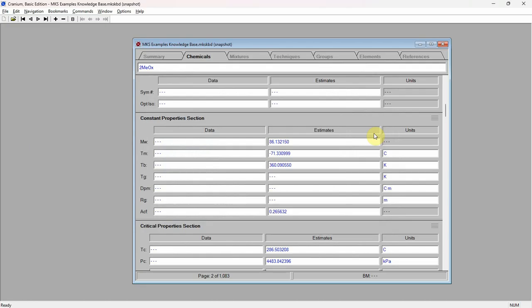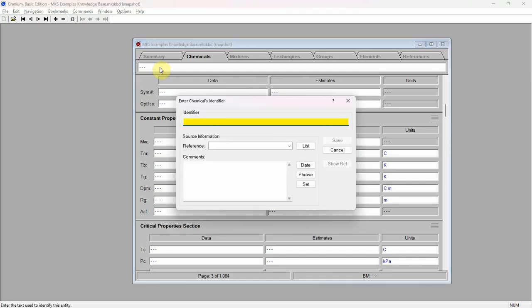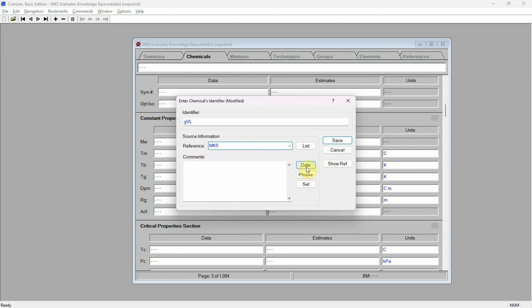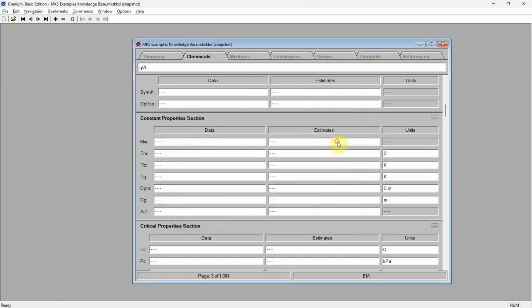Cranium estimates up to 30 different physical properties for the entered chemical. These estimates are generated solely from the chemical's molecular structure. Add another blank page to the chapter for our second chemical. Click the left mouse button on the page's identifier and enter GVL as the short name for gamma-valerolactone. Enter a reference and comments. Press the save button.